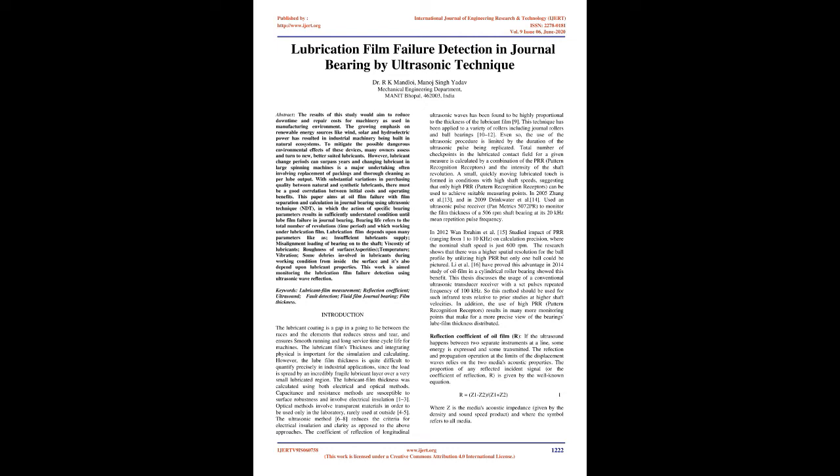The coefficient of reflection of longitudinal ultrasonic waves has been found to be highly proportional to the thickness of the lubricant film. This technique has been applied to a variety of rollers including journal rollers and ball bearings.